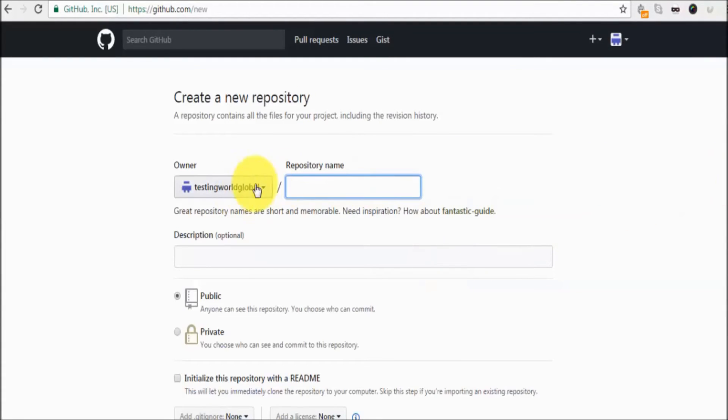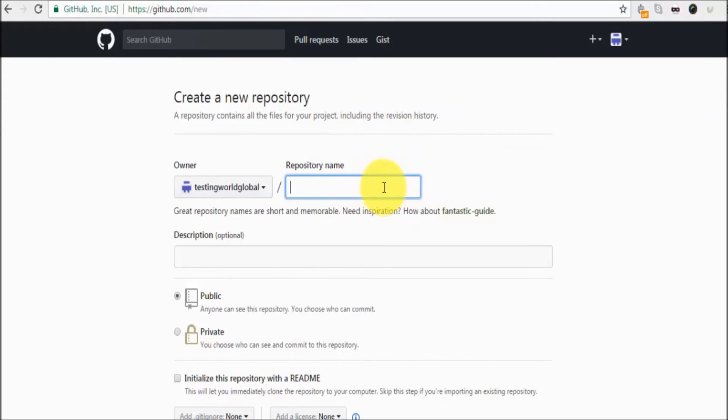Click on start a project. Here we can give any repository name. So now we are ready to create a shared or remote repository. I'm just giving the name SoapUI Repository.